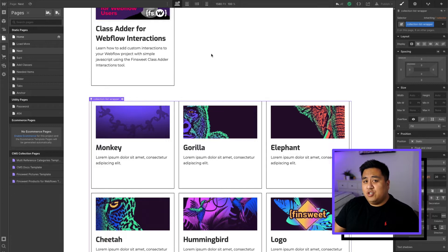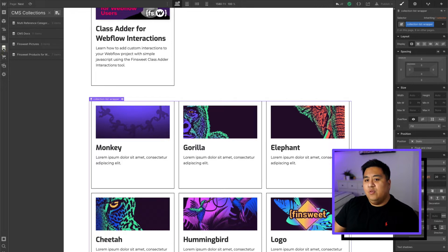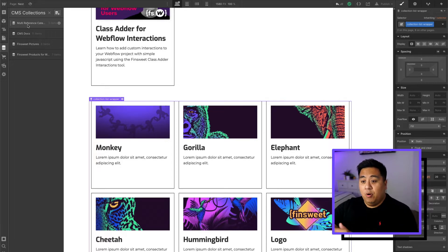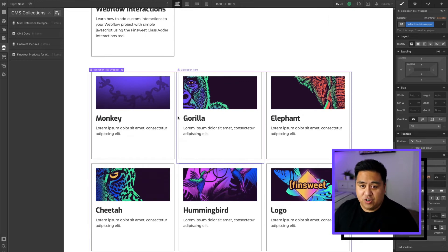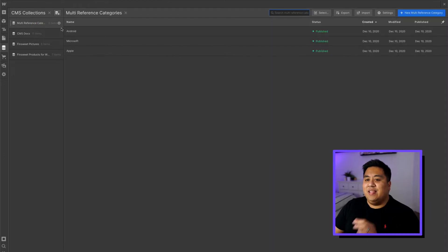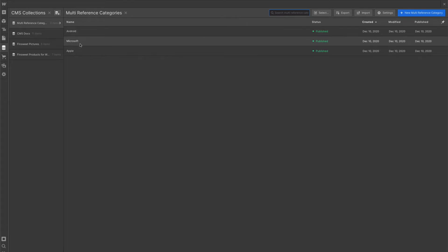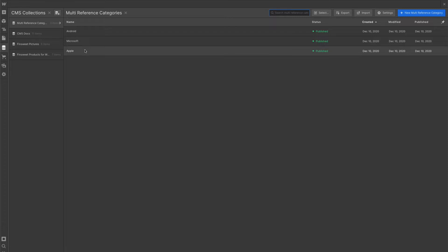We did some work beforehand that I want to show you. We actually created a new collection called multi-reference categories. These are the categories we're going to nest inside both of our collections. In this one I just put three simple things: Android, Microsoft, and Apple — as if indicating what software each product is compatible with. This is just made up for the example.